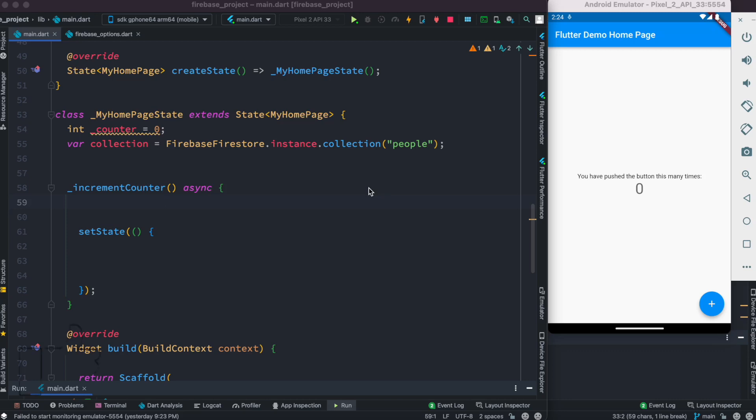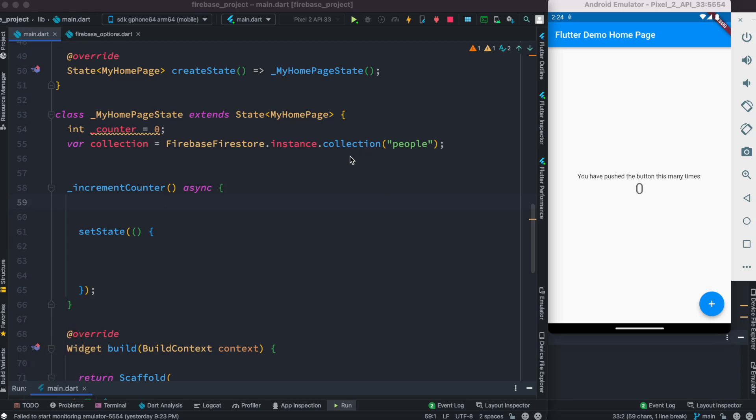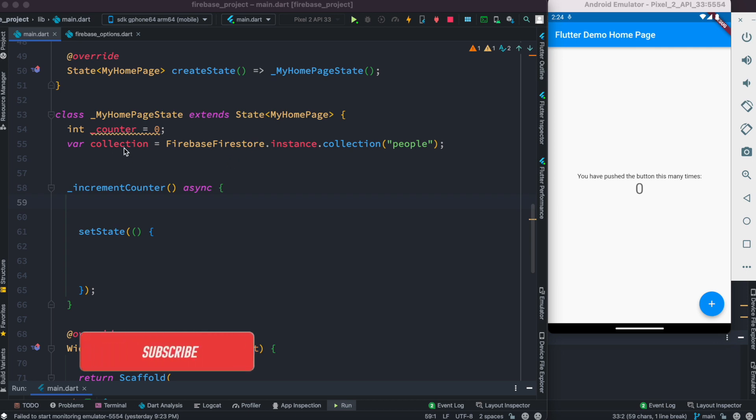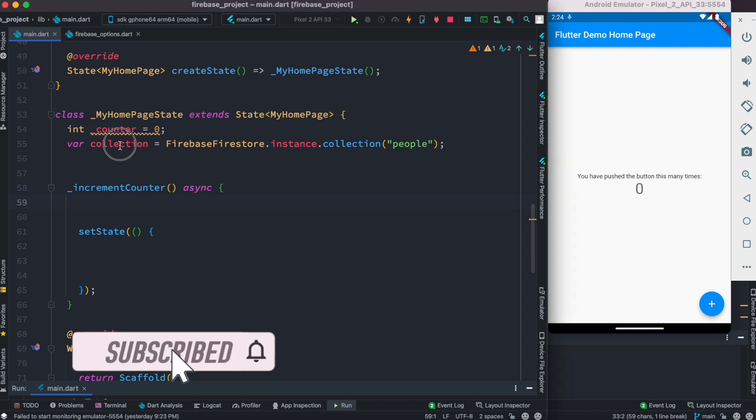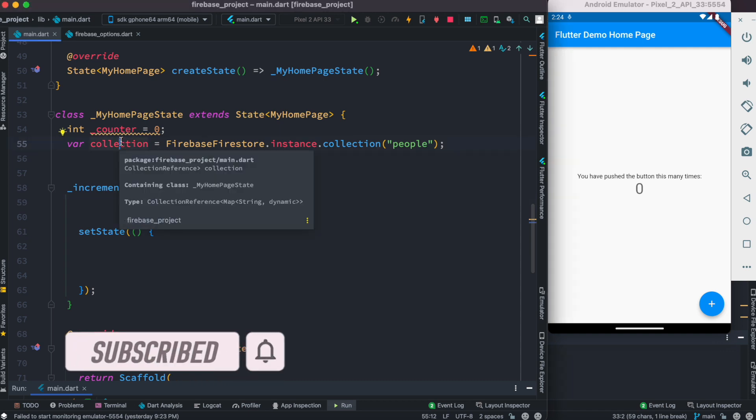Hello everyone, assalamualaikum. This is a continuation of part one where we created a collection and added data. In this section we will see how to get the first document ID and the last document ID from the collection. This is a collection reference, so it will point to our collection in Firebase.